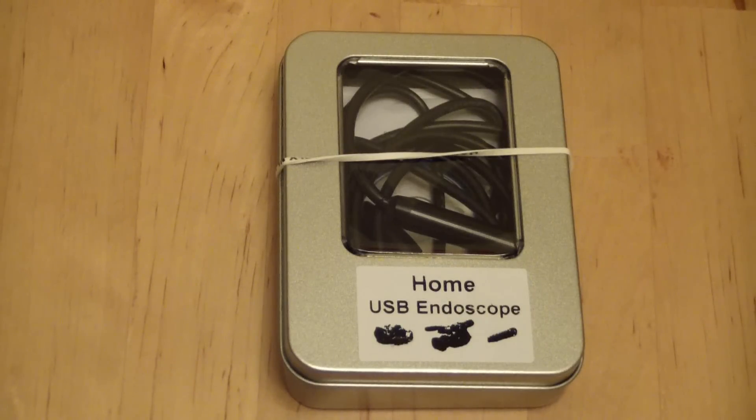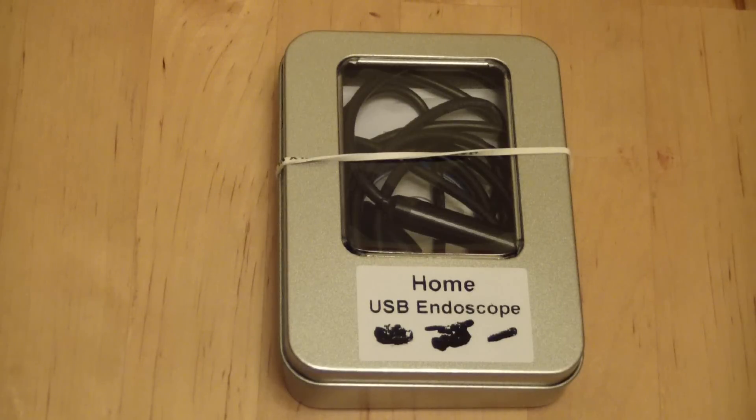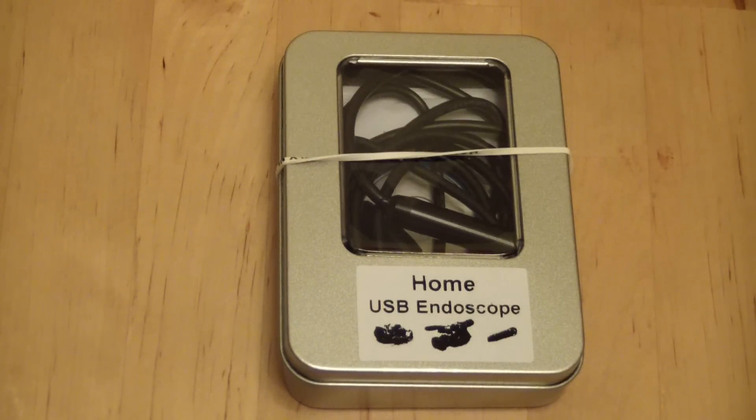This is a home USB endoscope, or if you were using it to look at the pistons on a car you'd call it a bore scope.